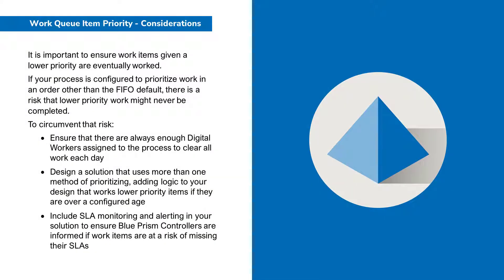It is important to ensure Work Queue items given a lower priority are eventually worked. If your process is configured to prioritise work in an order other than first in first out, there's a risk that lower priority work may never be completed.